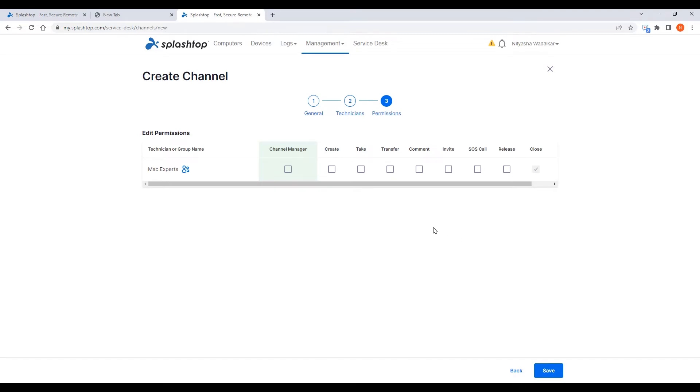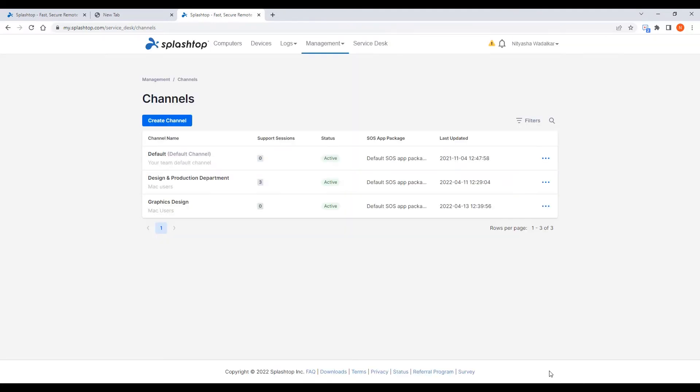You can set roles, permissions, and granular controls so that technicians can be granted the minimum privileges needed to accomplish their tasks. Each technician or technician group's privileges related to session management can be granularly defined.